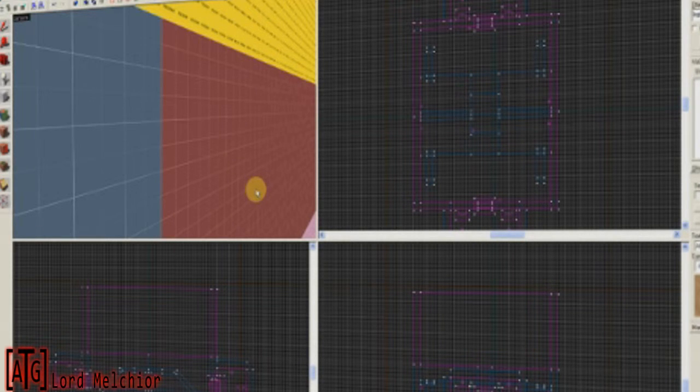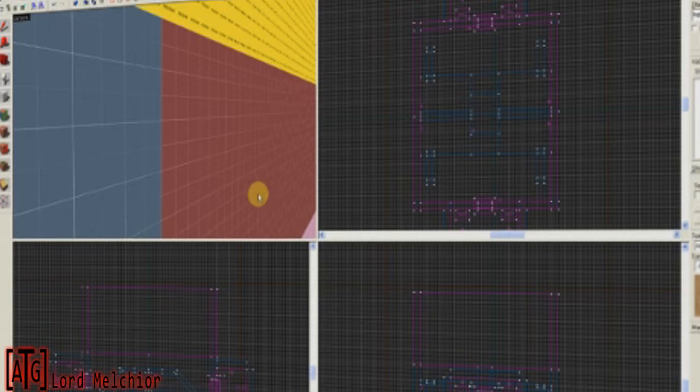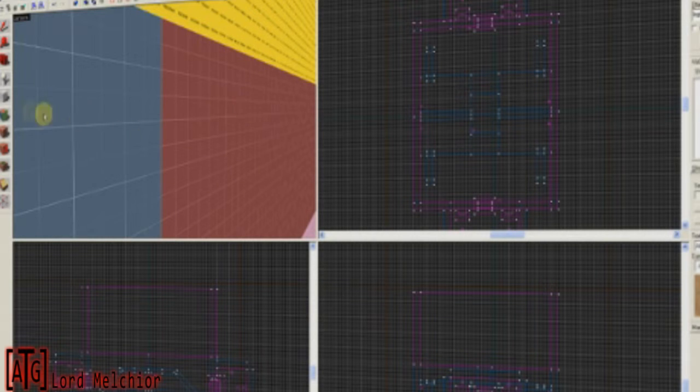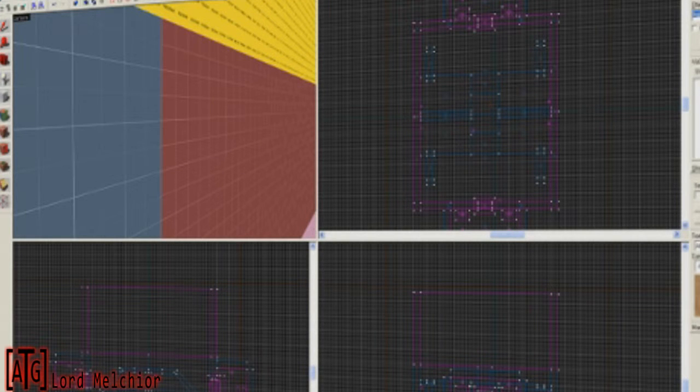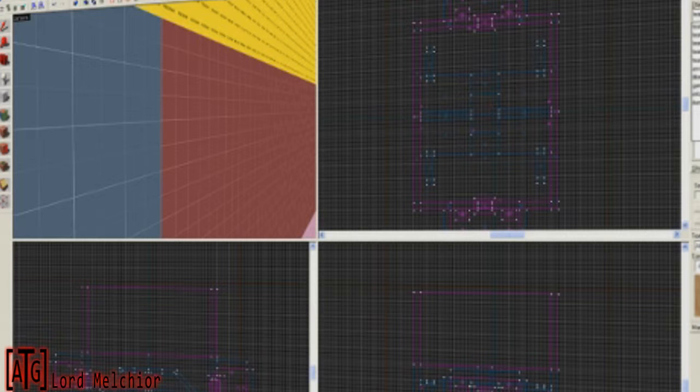First thing you have to do is actually spawn these in your map. Most maps require these, otherwise they won't work.